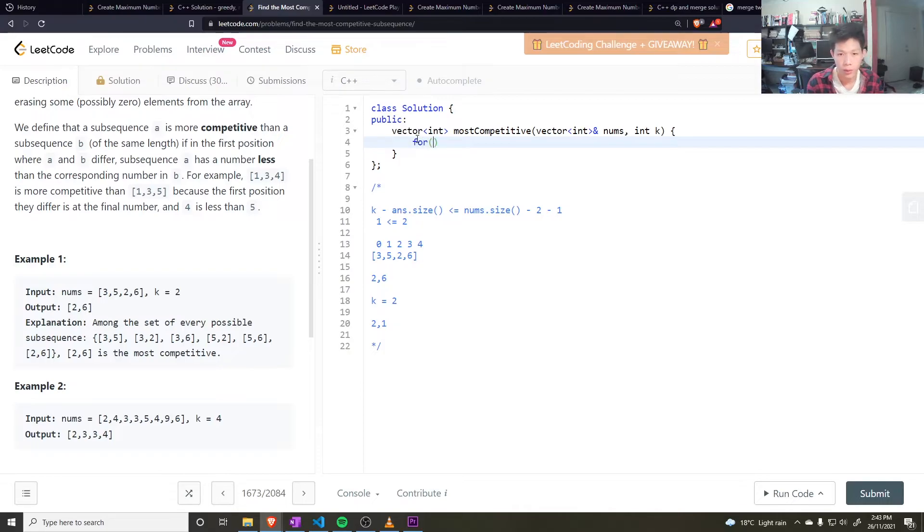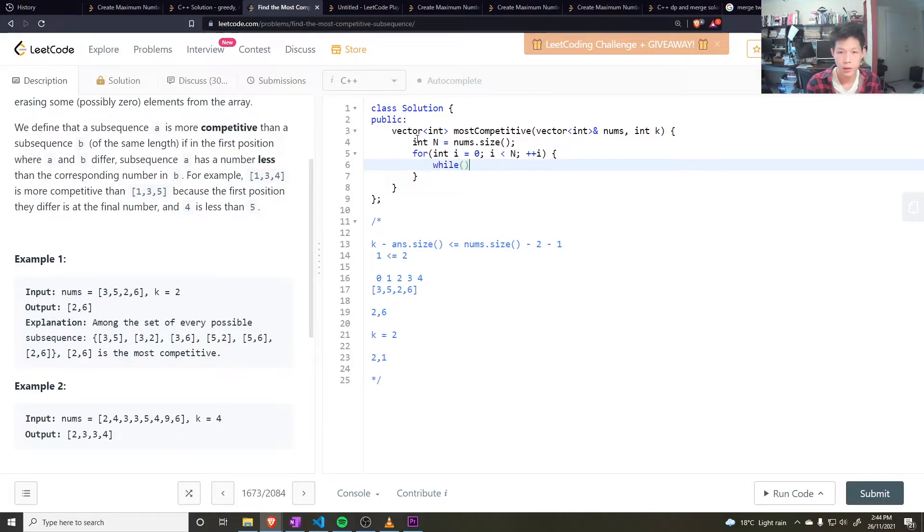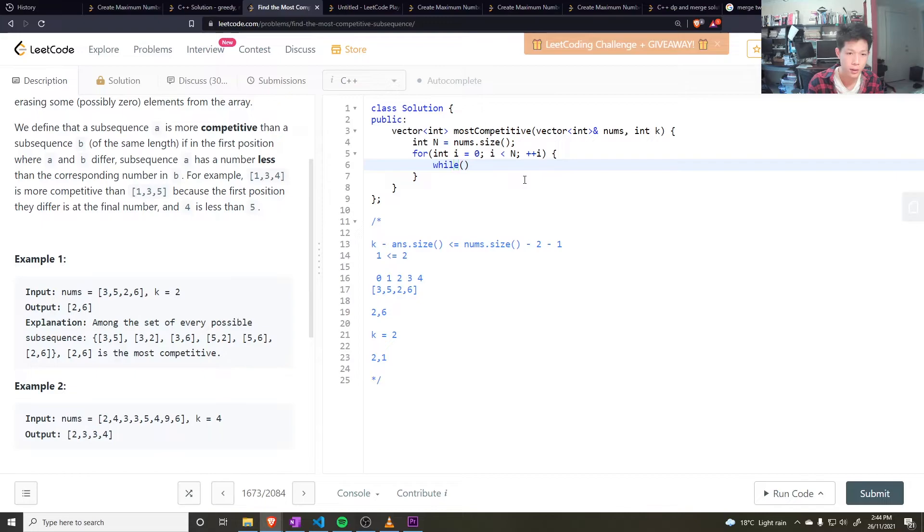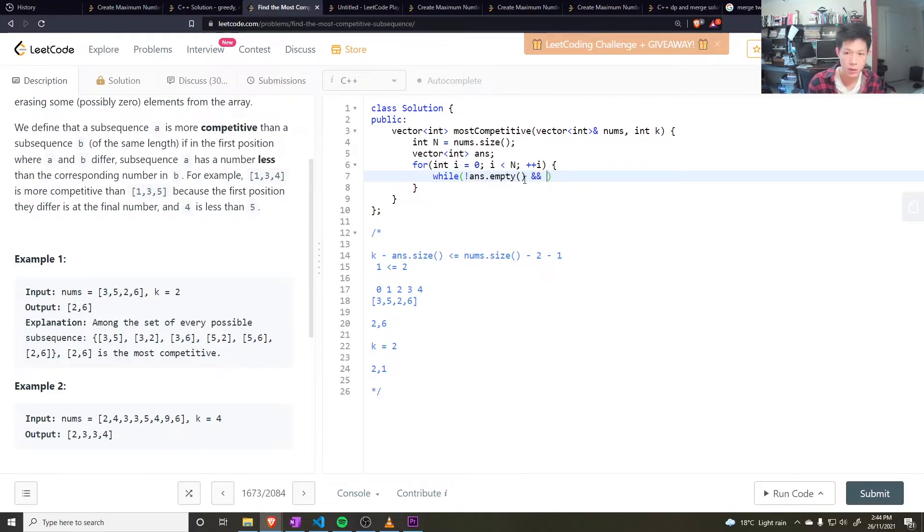For int i equals 0, i less than nums.size. In fact, I want to store the size in n. And then while, I can only remove from the answer if the answer is not empty. So let's create an answer. If the answer is not empty, then I can remove from it.